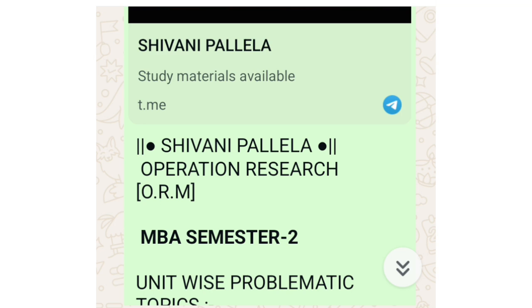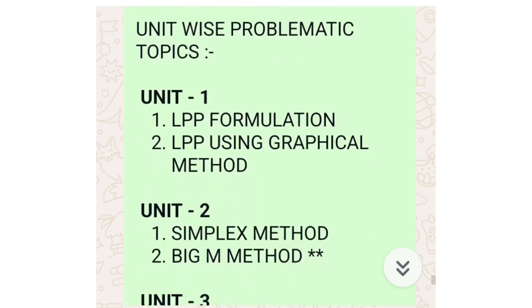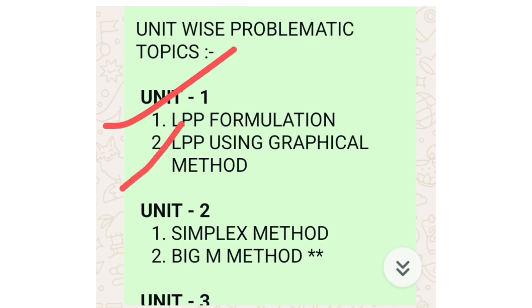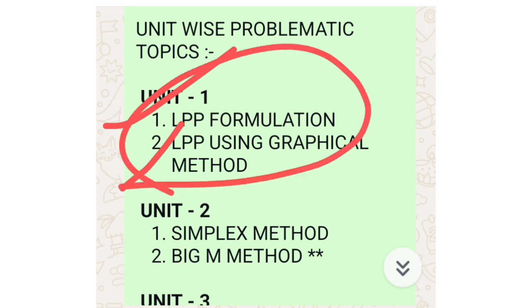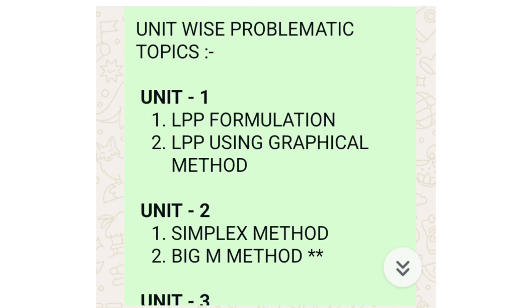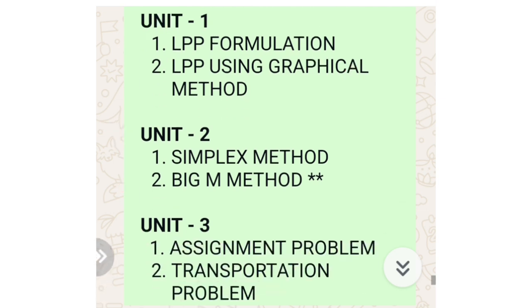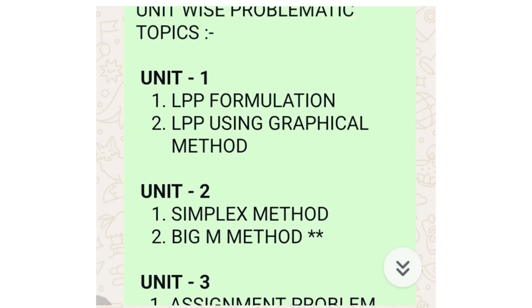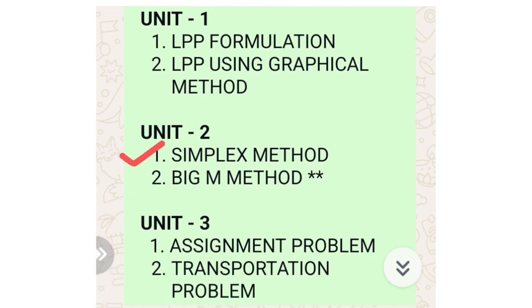In unit number one we are having two topics: first one is LPP formulation and second one is LPP using graphical method. When you get to know LPP formulation, then only you can do the graphical method. If you want to prepare a theory question for right marks you can go with theory also, but LPP formulation will be useful for case study as well, so you need to understand the concept.